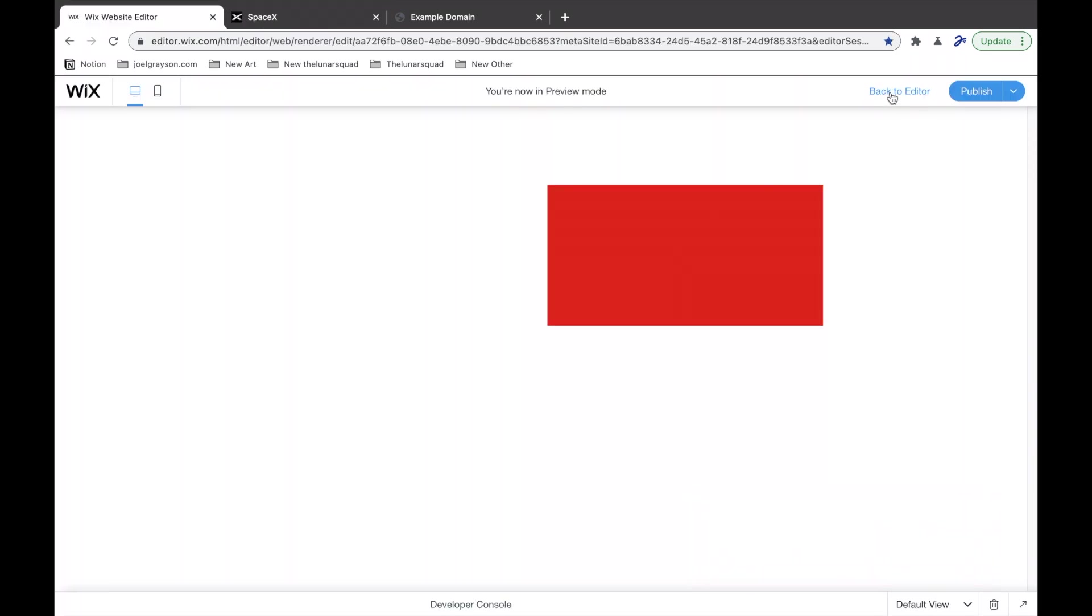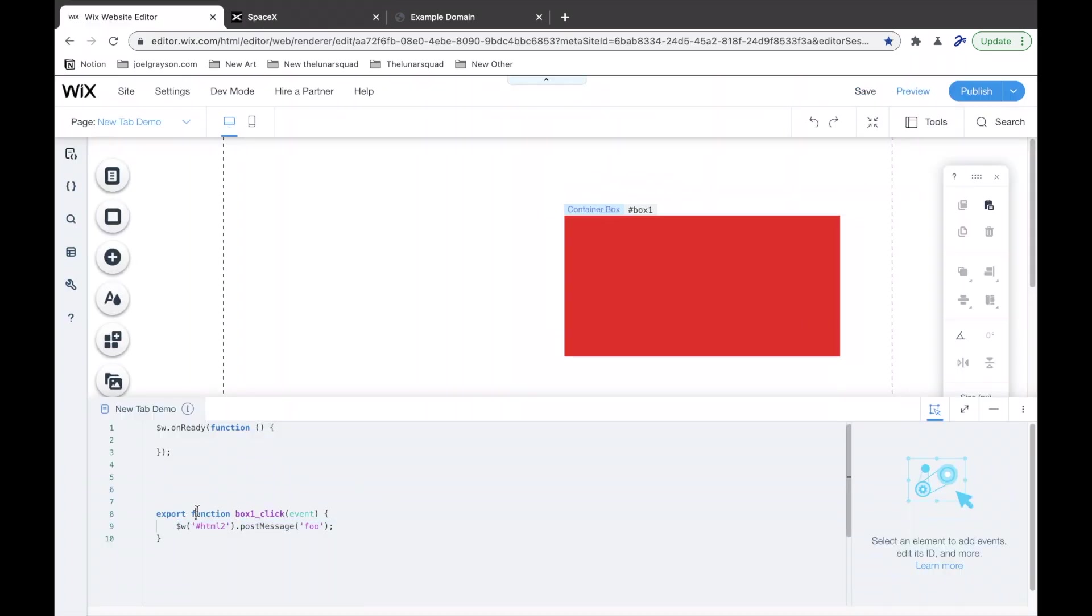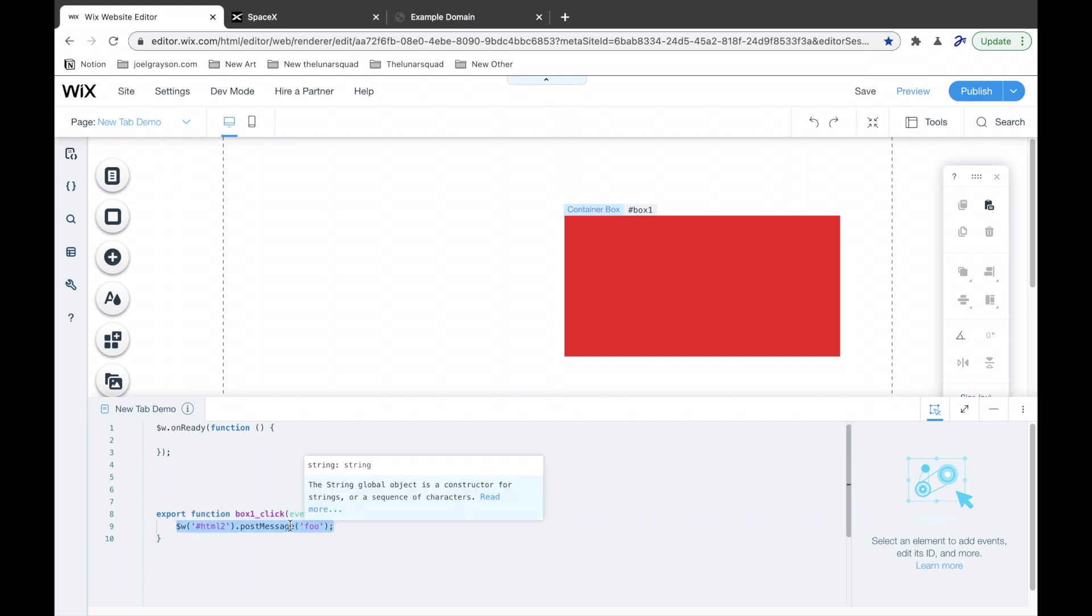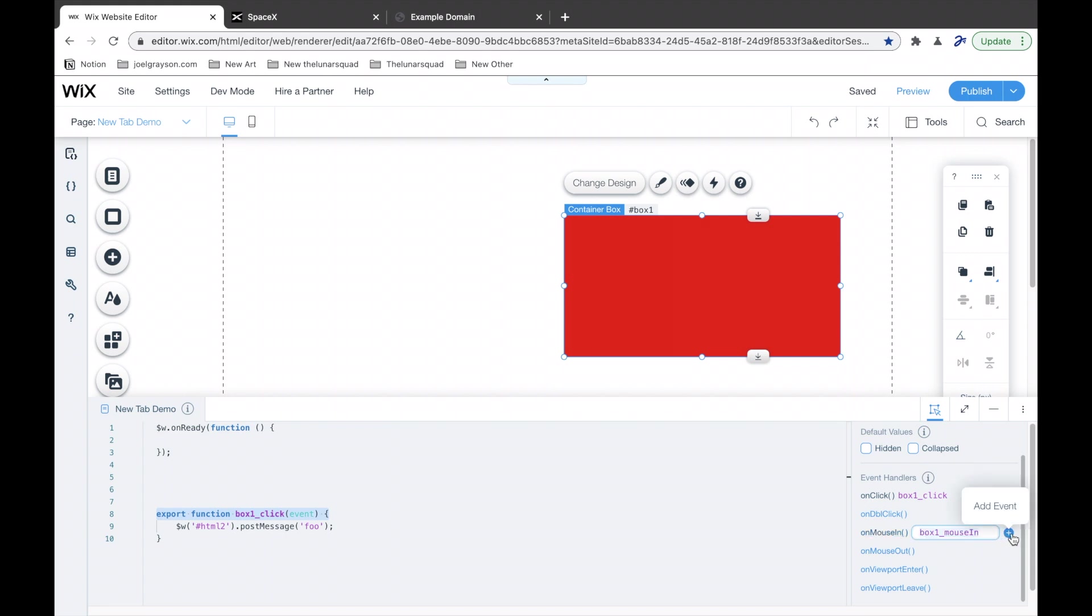And, it doesn't have to be clicking either. You can run this code. This code will open in a new tab. So, in this case, I said when this is clicked, it's going to run this code. But, I could do, for example, on mouse in. Okay? So, now,